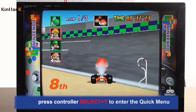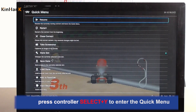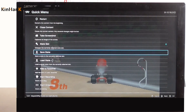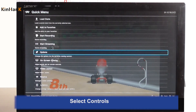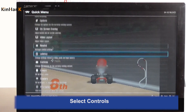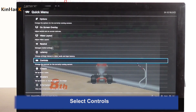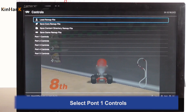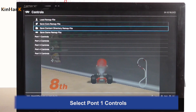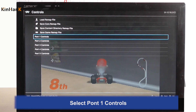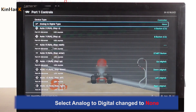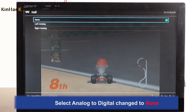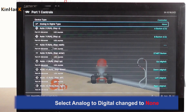Press controller Select + Pause + Y to enter the quick menu. Select Controls, then select PORT1 Controls. Select Analog to Digital and change it to None.